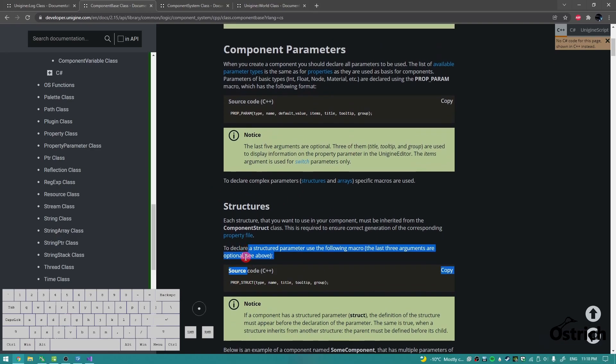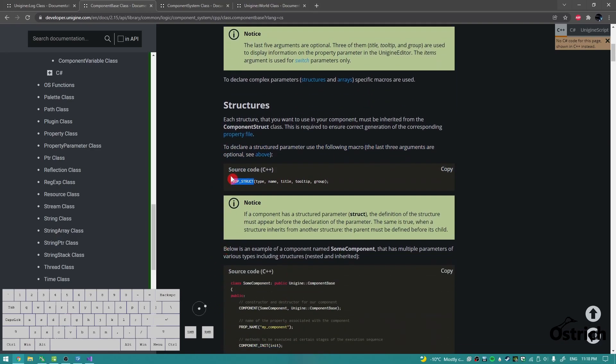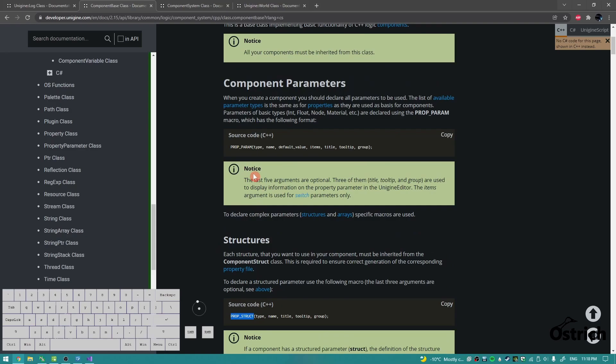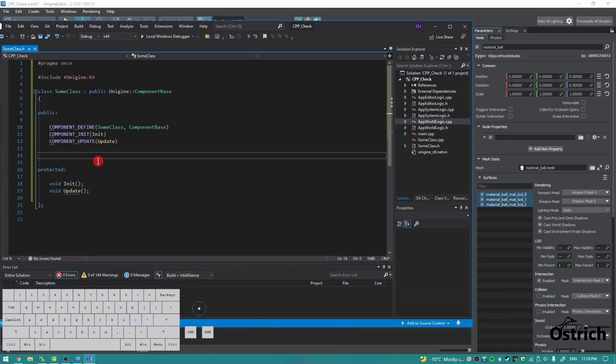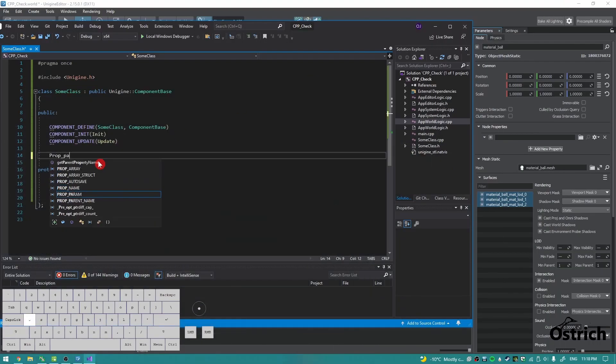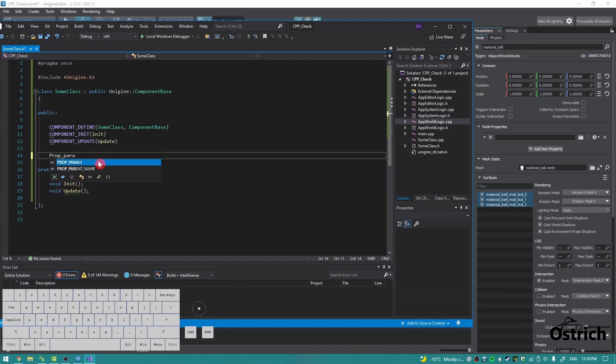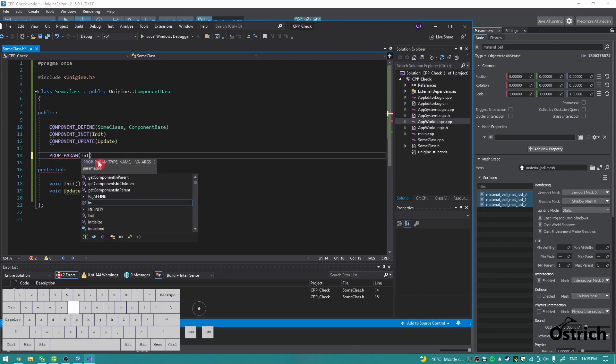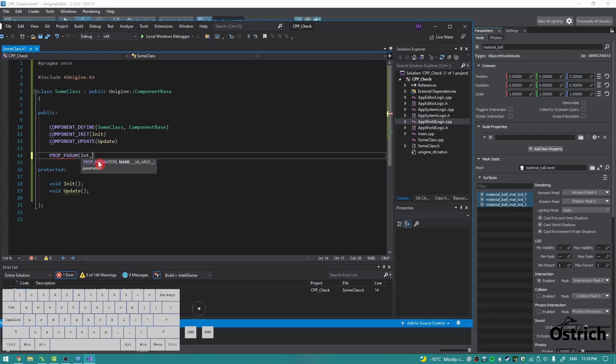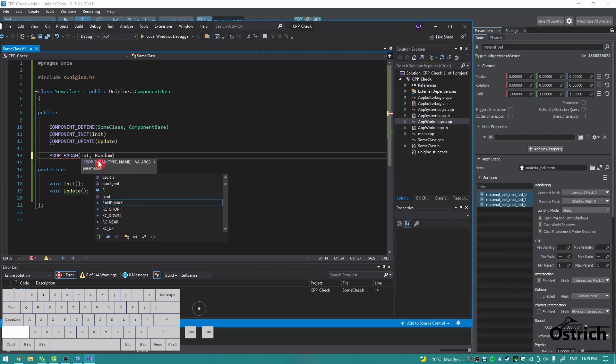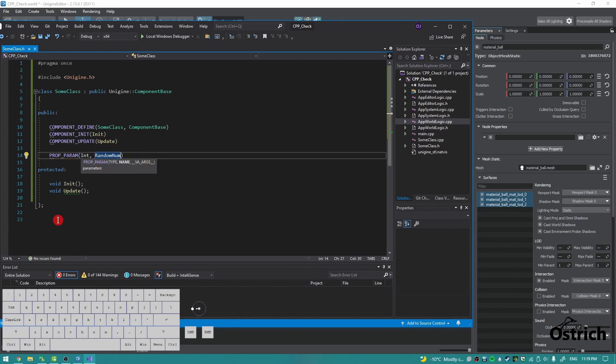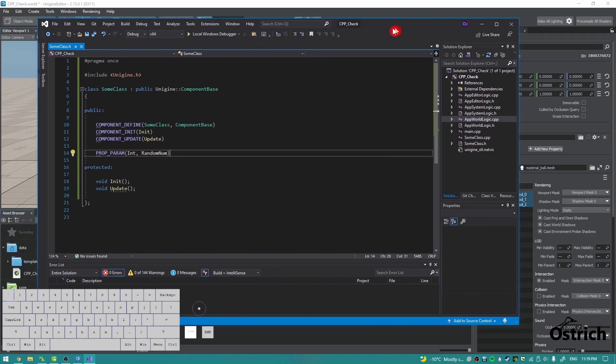Then the other one is property struct for structures, but right now let's just do a property parameter. So let's just write PROP_PARAM and we give it a type. Let's call it int. So you have to use a capital in the beginning. If it's float, capital F. If it's string, capital S. And then just give it a name, random number. Now we got an int which is a random number.